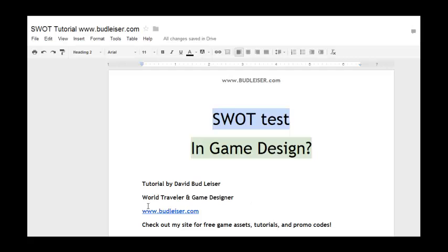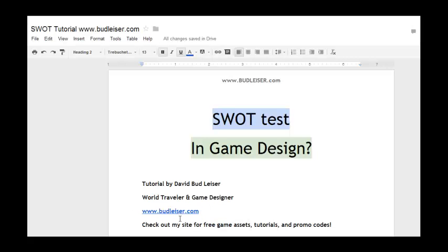You can check out my website, Budleiser.com, for free game assets, tutorials, and promo codes.